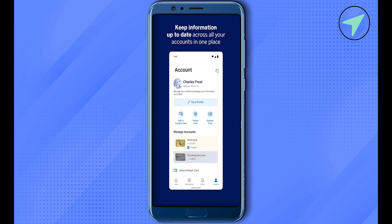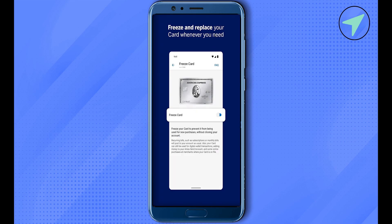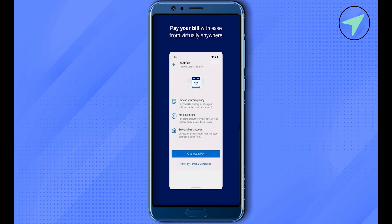You can also freeze your card or replace your card if your older card has expired. You can check all the different card details in the Account section. If your card has been stolen, you can simply freeze it to avoid any transactions on that card. You can also set up auto payments for monthly or weekly payments directly from your account.